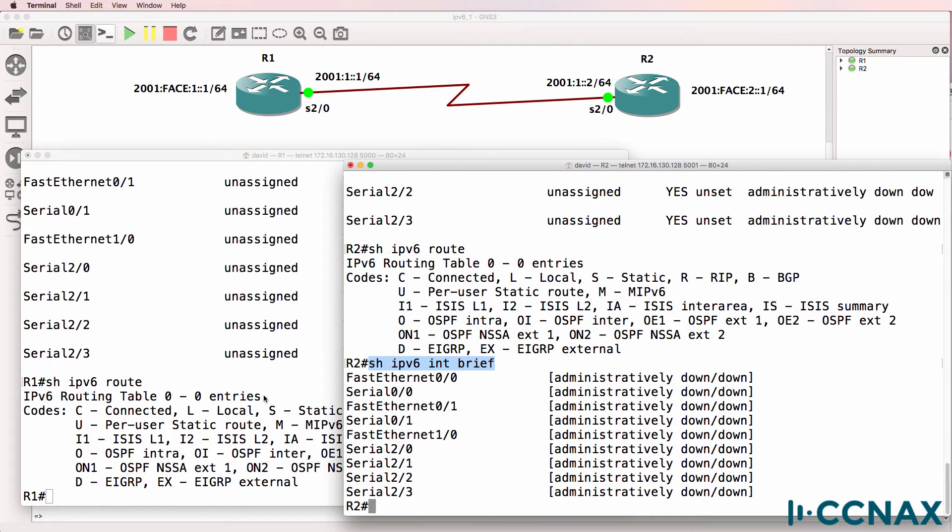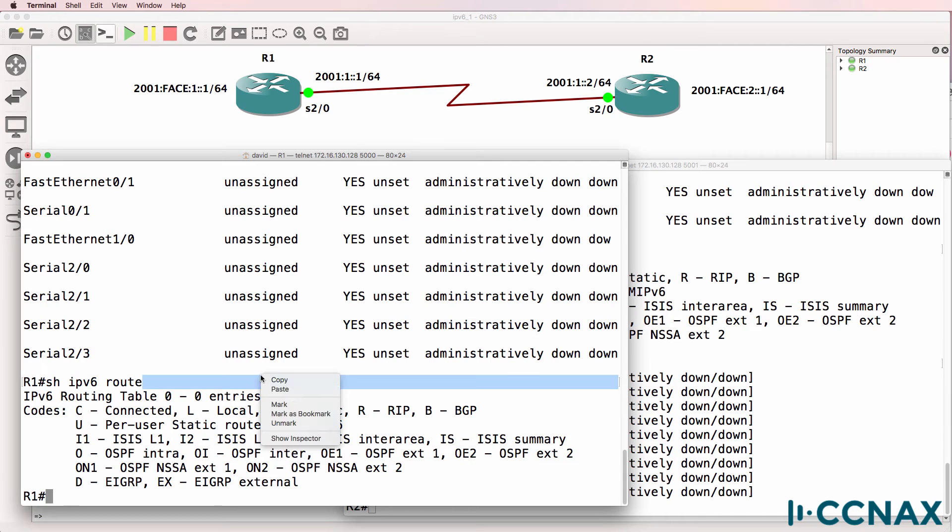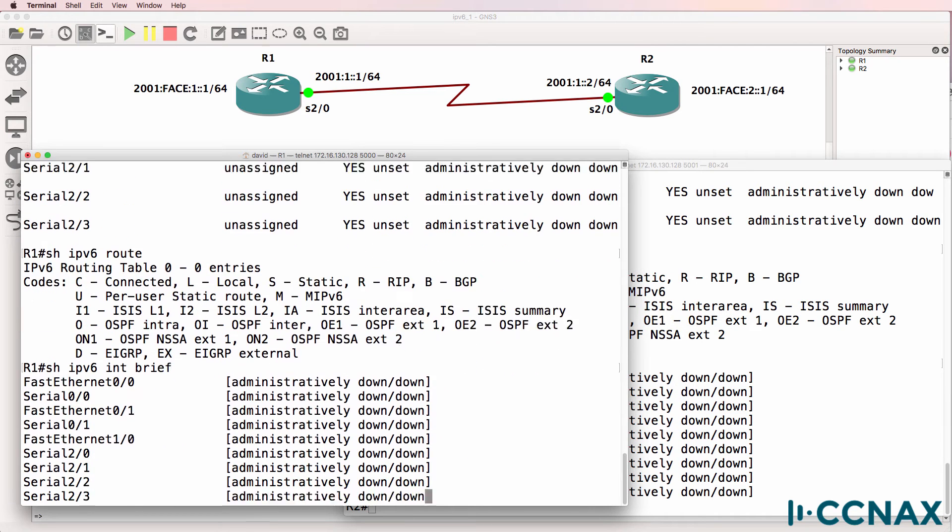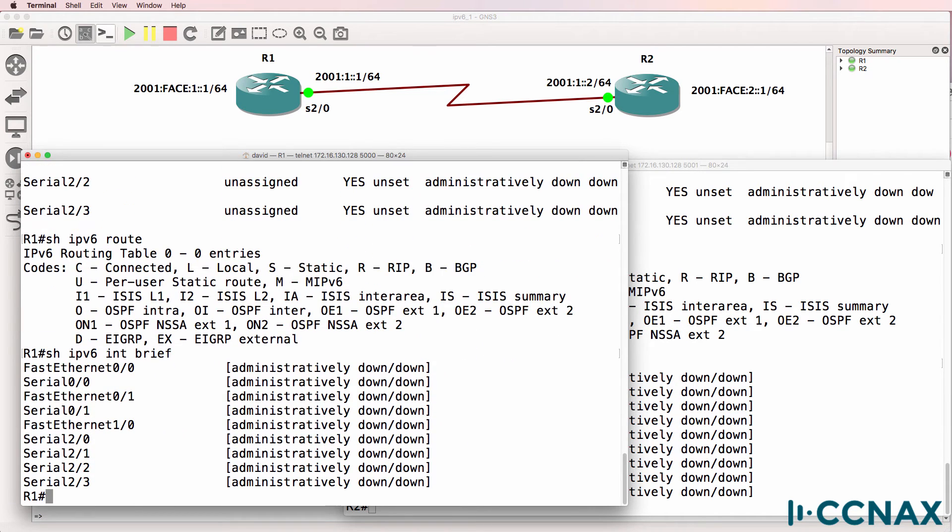Output gives us similar information to what we would see using show IP interface brief. All interfaces are shut down.